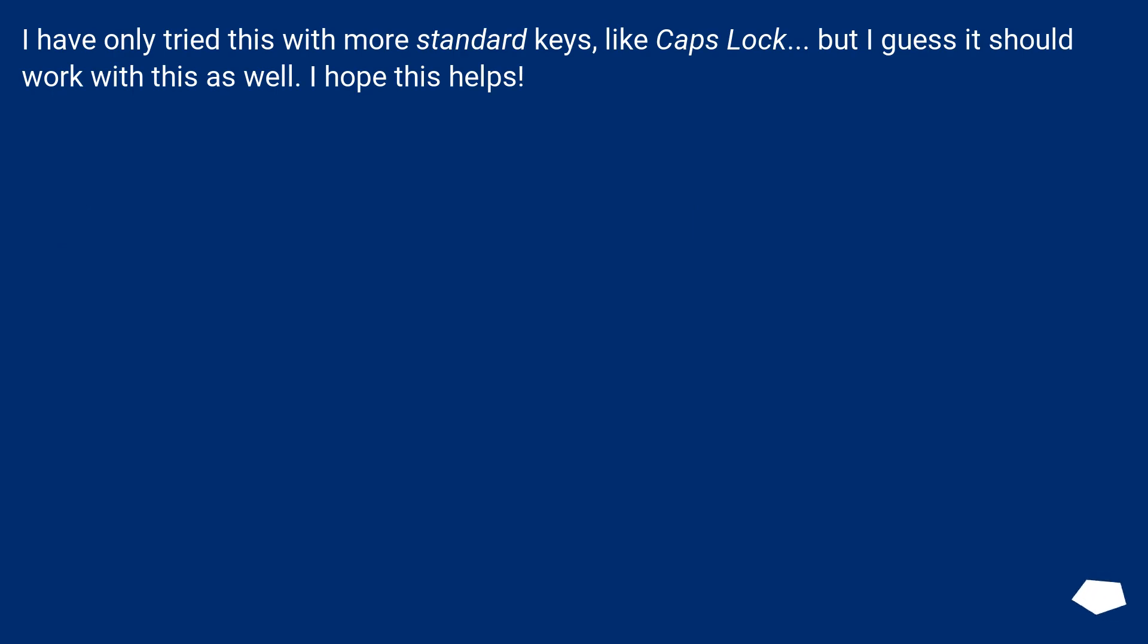I have only tried this with more standard keys like caps lock, but I guess it should work with this as well. I hope this helps.